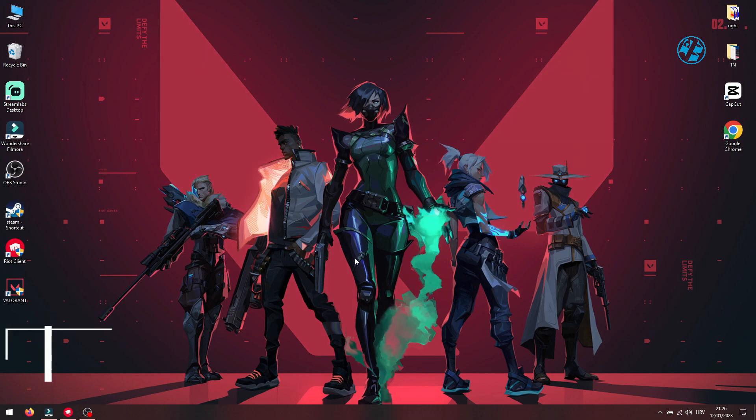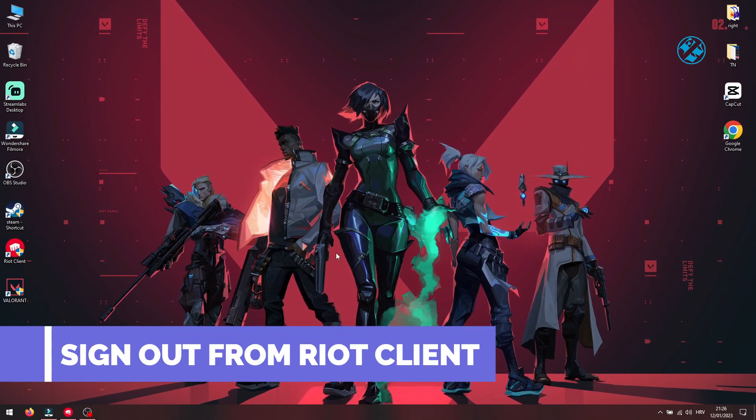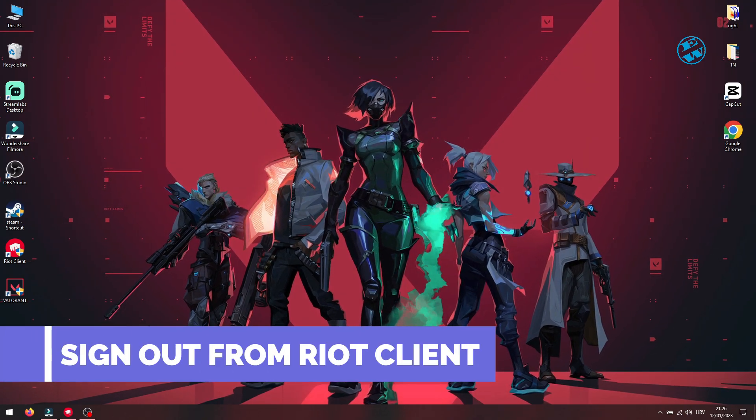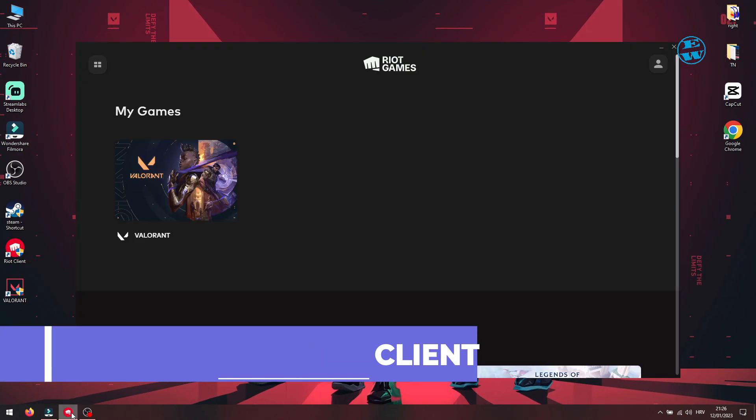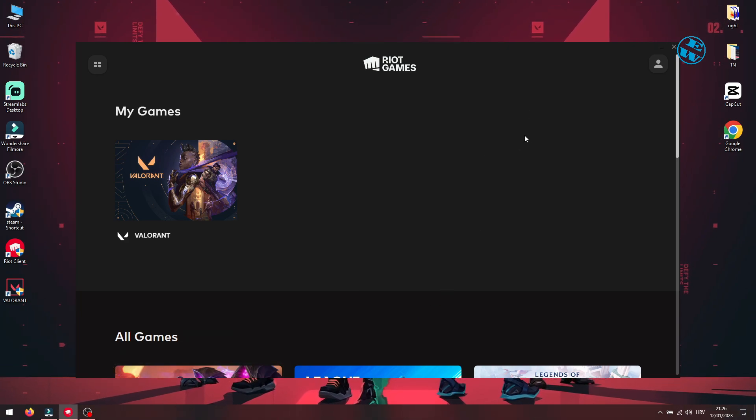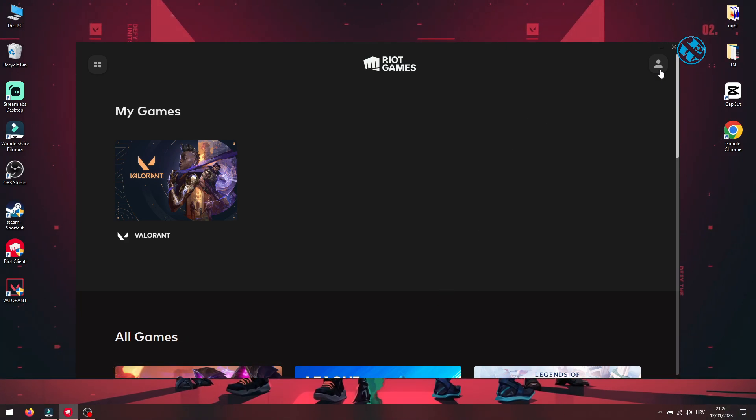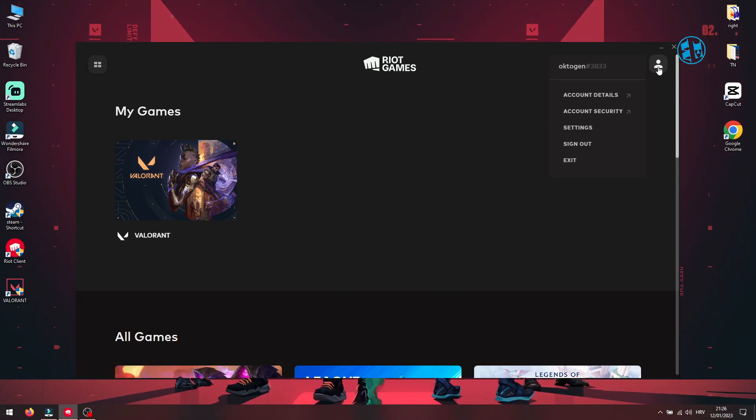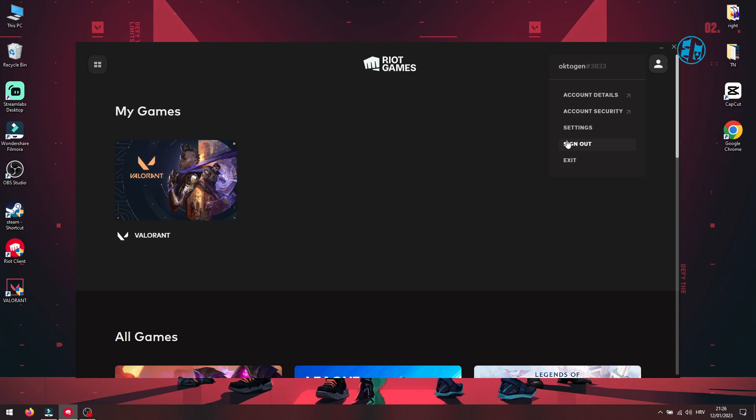First method will be to sign out from your Riot client. To do that, in Riot client, click on your profile in top right corner and select sign out.